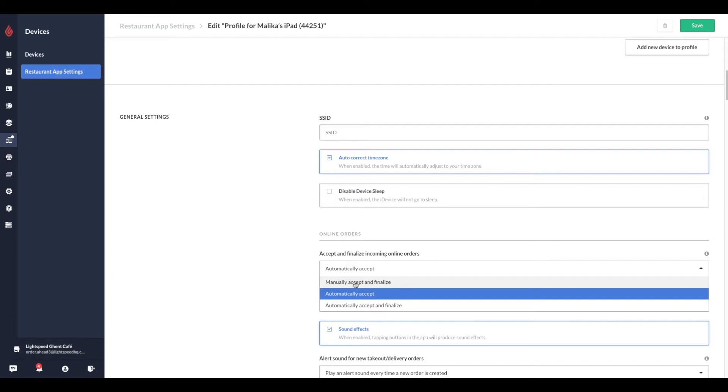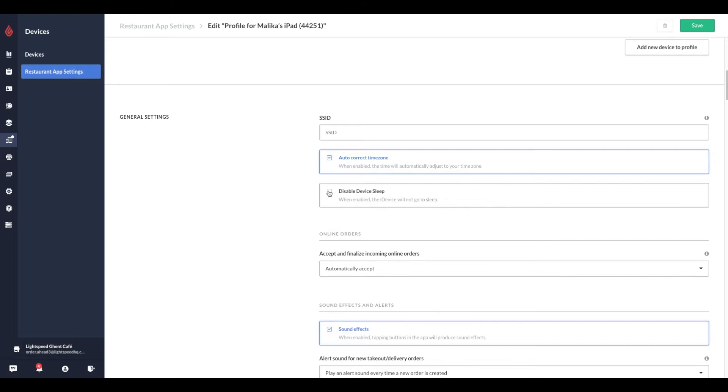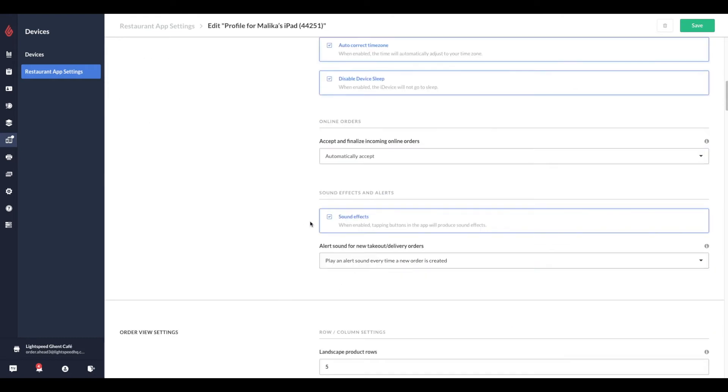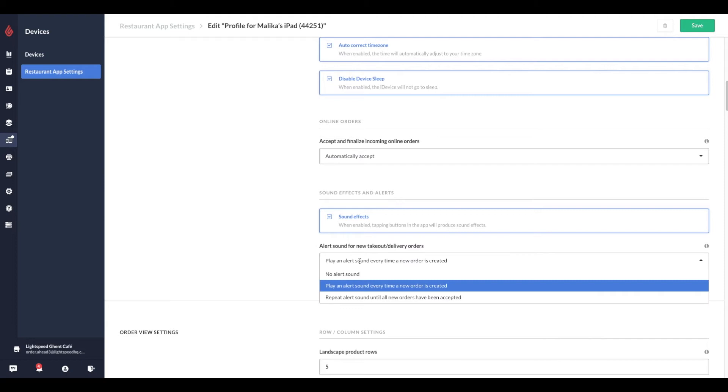In the same group of settings, tap the checkbox beside Disable Device Sleep to ensure that the device does not go to sleep while running Restaurant Point of Sale. This will ensure your incoming online orders are received. If you want the device to play a notification bell sound for each incoming online orders, tap the checkbox beside Sound Effects and from the drop-down menu specify how you want the notification to sound. You can choose to play the sound once or repeat the alert until the orders have been accepted or of course disable the sound alert.